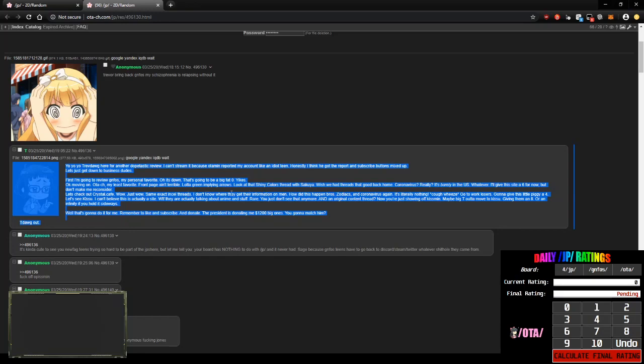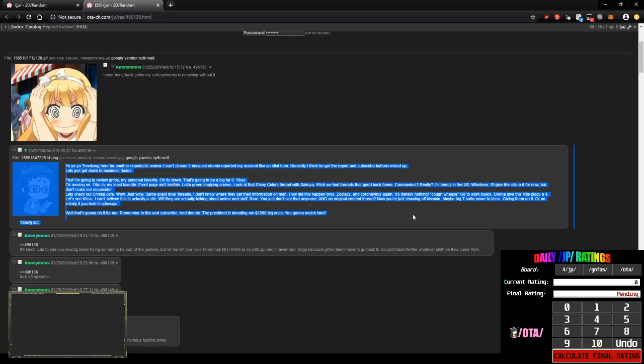I don't follow where they get their information on men. I'm going to cut my dick off. How did this... What? I don't know where they get their information on men. How did this happen, bro? Zodiacs and coronavirus again. It's literally nothing. Cough, wheeze, go to work losers. You're going to give this little piggy a four. Jesus Christ. You need to take your medicine, man. How do you even write stuff like this?